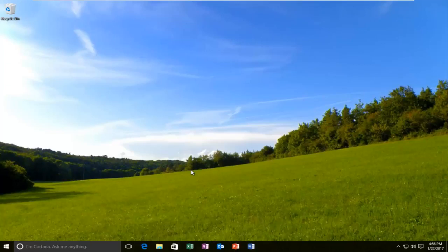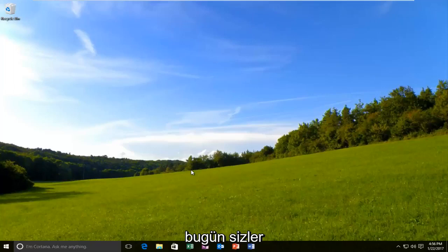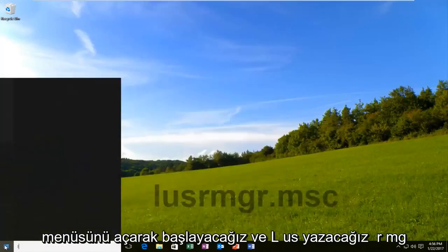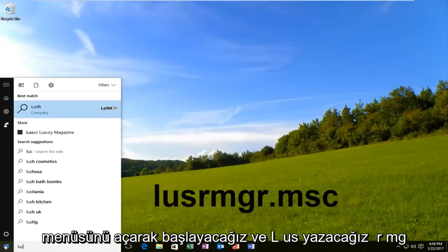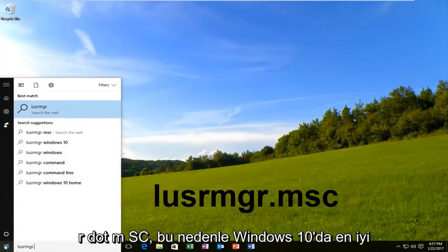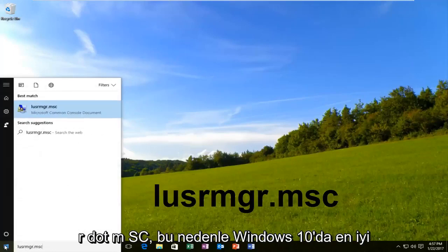So pretty straightforward tutorial that we have in store for you guys today. Alright, and we are going to start by opening up the start menu and we're going to type in LUSRMGR.MSC.